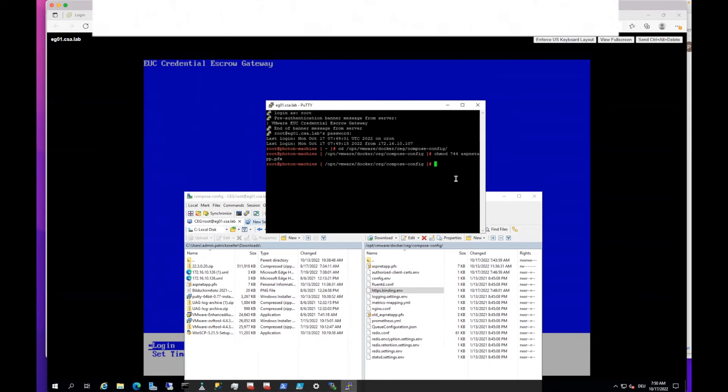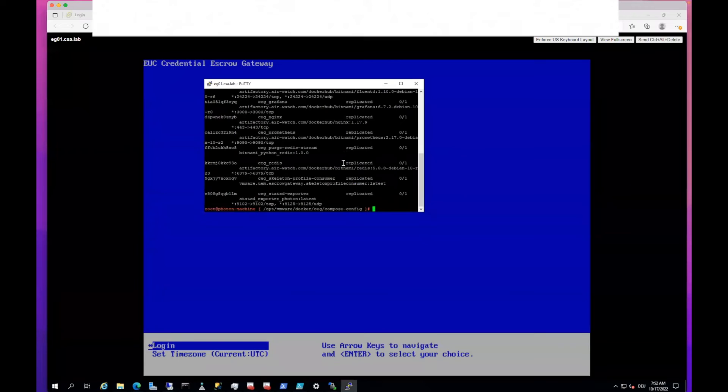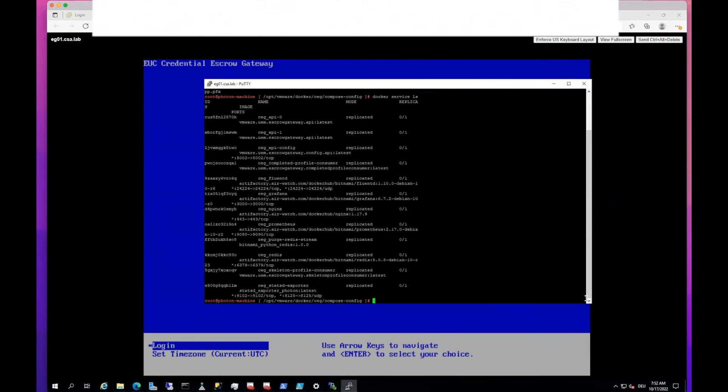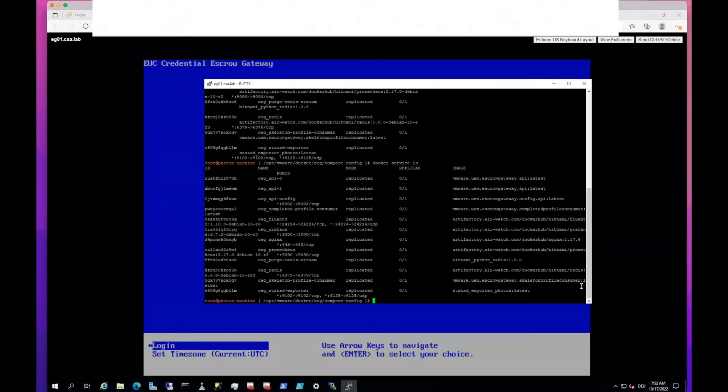So now we can deploy the credentials escrow gateway. First have a look if the containers are already running, and then we will have a look on deploying them. Let's first look if the containers are already running. As you can see, there are some containers, but they are currently not running, though some containers are already available.